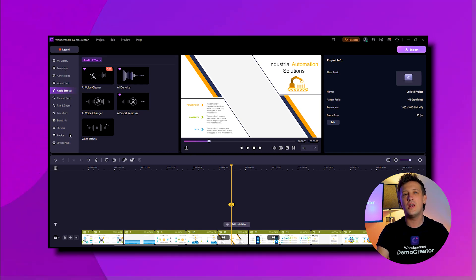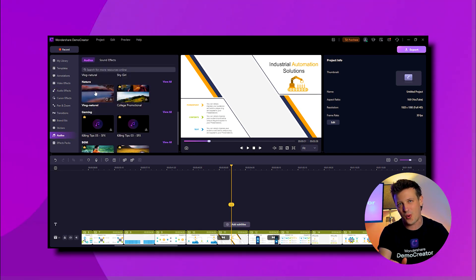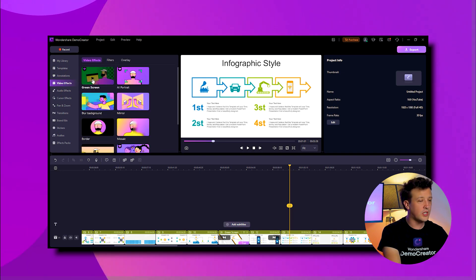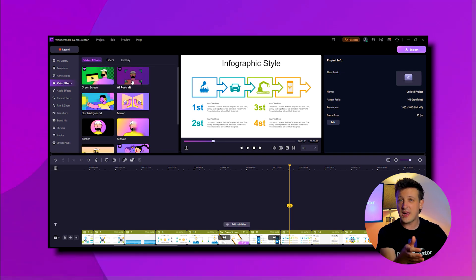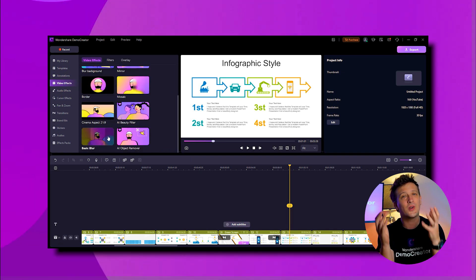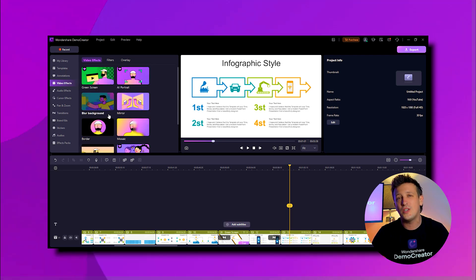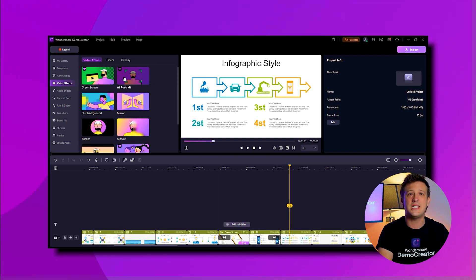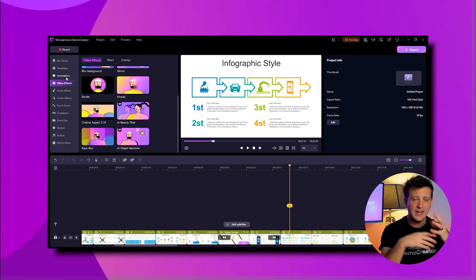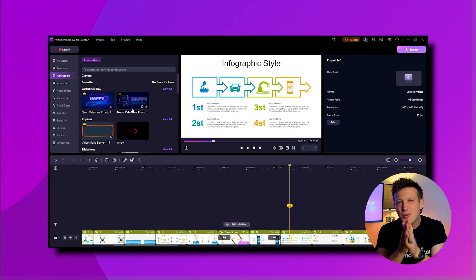After that, you can also add video effects like green screen and blur background, cool filters or overlays while using this PPT to video converter with animation and sound features until you get the perfect result.